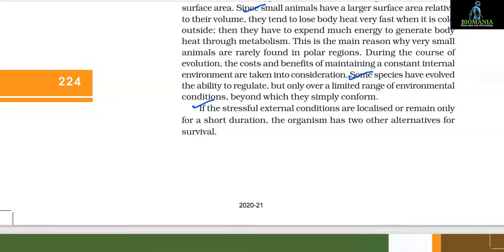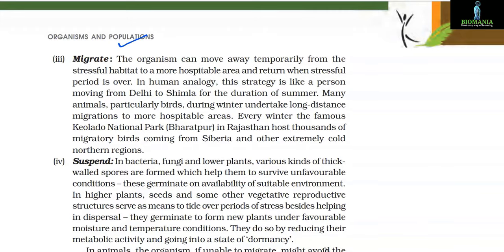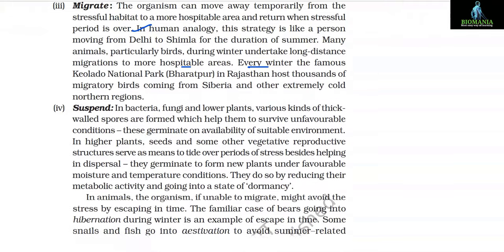If stressful external conditions are localized or remain only for a short duration, the organism has two other alternatives for survival. The third is to migrate: the organism can move away temporarily from the stressful habitat to a more hospitable area and return when the stressful period is over. This is like a person moving from Delhi to Shimla for the duration of summer. Many animals, particularly birds during winter, undertake long-distance migration to more hospitable areas. Every winter, the famous Keoladeo National Park at Bharatpur in Rajasthan hosts thousands of migratory birds coming from Siberia and other extremely cold northern regions.